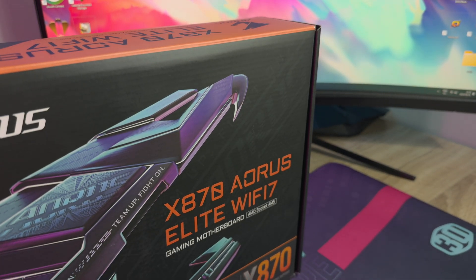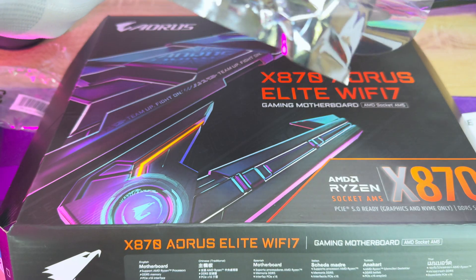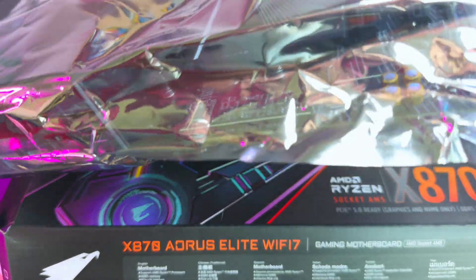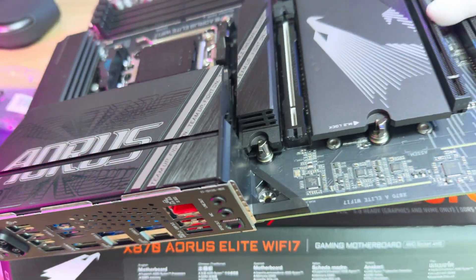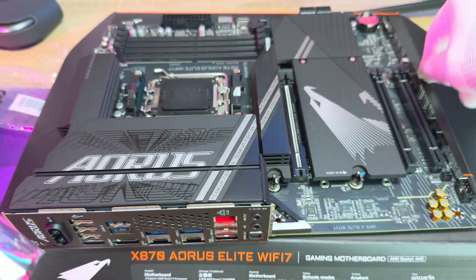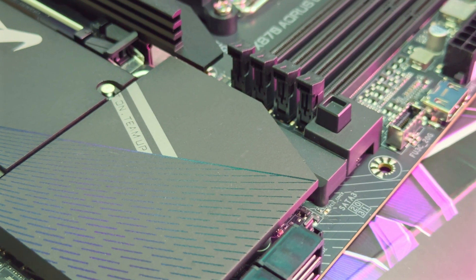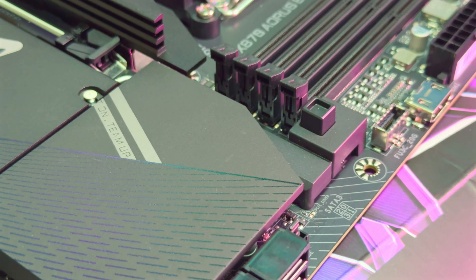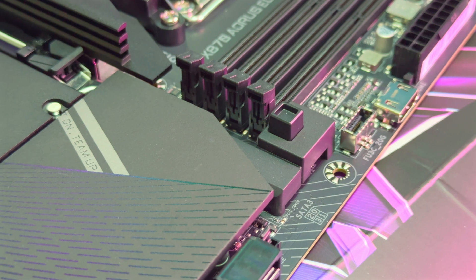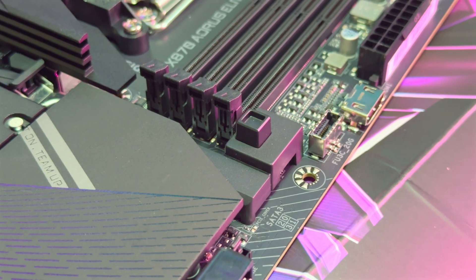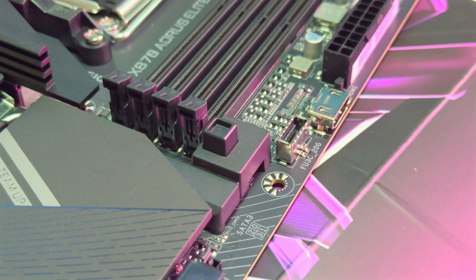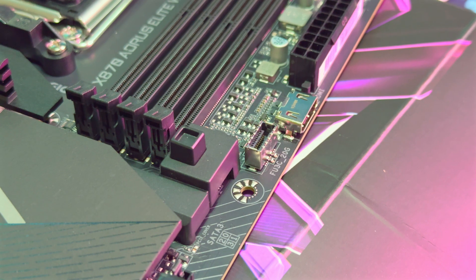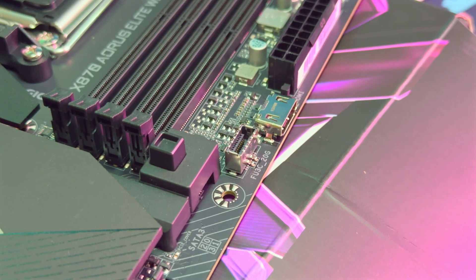The X870 Aorus Elite Wi-Fi 7 is quite a beefy motherboard. When it comes to new features, there are a few I want to mention. Gigabyte has now included an HDMI port on the inside of the board and on the back of the I.O. too. The internal port is called the sensor panel link. It allows you to connect small LCD or sensor panels to the motherboard for monitoring your PC performance at a glance.